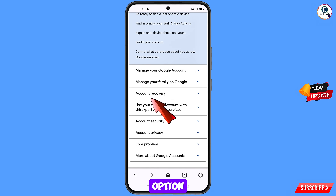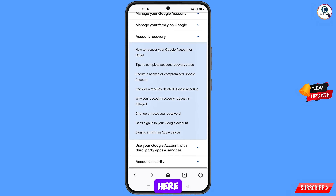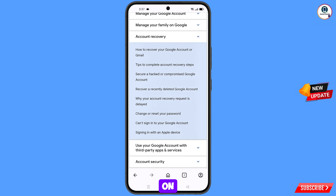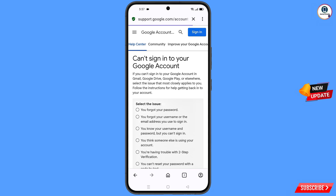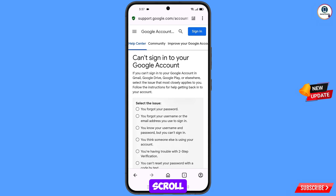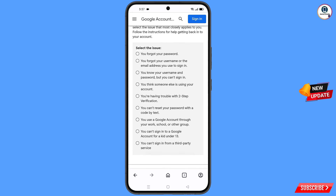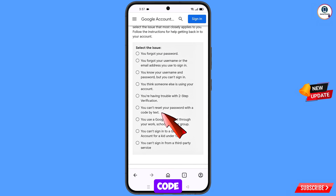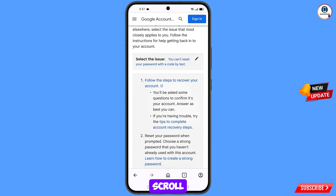Scroll down and you will see the option account recovery — tap on it. From the bunch of options, select can't sign into your Google account. You will land on that page — scroll down and select you can't reset your password with the code by text — tap on this option.